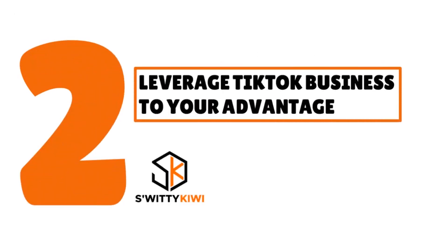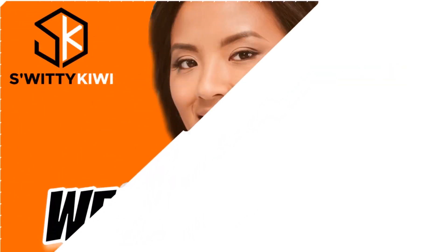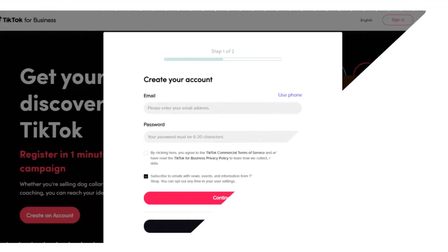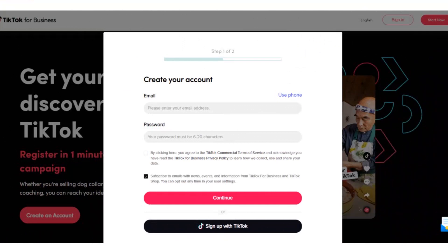Step two: leverage TikTok Business to your advantage. TikTok, especially with a business pro account, gives you access to a constellation of analytics, capabilities, tools, and settings that allow you to understand your traffic, understand what your followers are watching, and help you determine how to convert your TikTok traffic into Shopify store revenue.